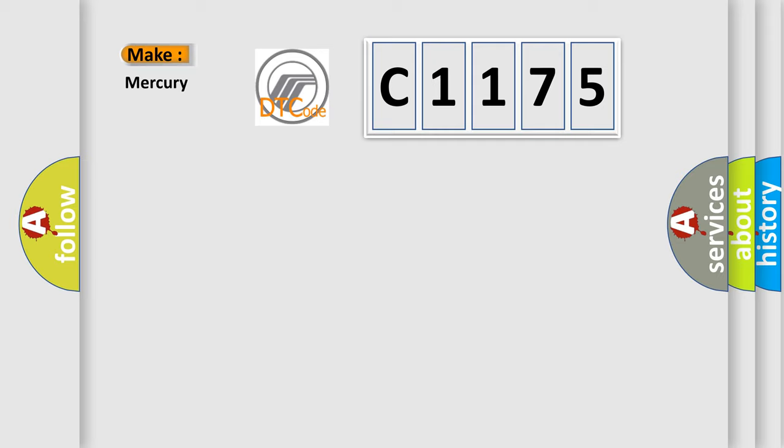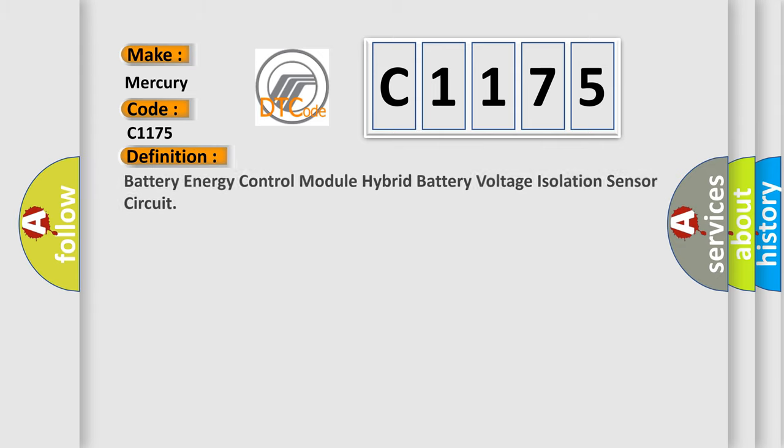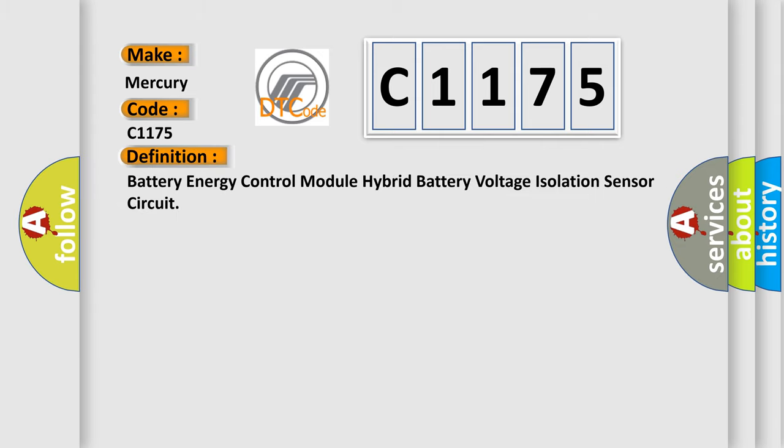So, what does the diagnostic trouble code C1175 interpret specifically for Mercury car manufacturers? The basic definition is: battery energy control module hybrid battery voltage isolation sensor circuit.